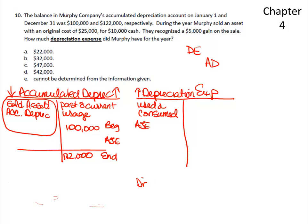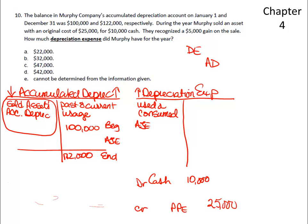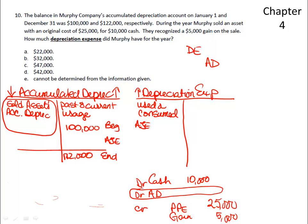Let's put the crime scene back together. During the year we sold an asset with an original cost, so our property, plant, and equipment was reduced by $25,000. We sold it for cash of $10,000, and we had a gain, which means we credited gain for $5,000. If that's the case, I know I'm going to have a debit to accumulated depreciation for the difference. Right now I have credits that come to $30,000 and debits that come to $10,000, so we must have depreciated that asset $20,000 worth.